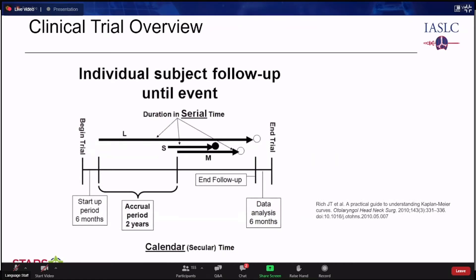Patienten L, S und M traten zu verschiedenen Zeitpunkten in die Studie ein und werden in Serienzeit verfolgt. Geschlossene Kreise bedeuten, dass die Daten eines Patienten (z.B. Patient S) verwendet werden. Offene Kreise bedeuten, dass der Patient zensiert wird – diese Daten dürfen nicht zur Ermittlung der Überlebensrate verwendet werden. Dies ist ein wichtiger Punkt, der sich in den folgenden Diagrammen widerspiegelt.